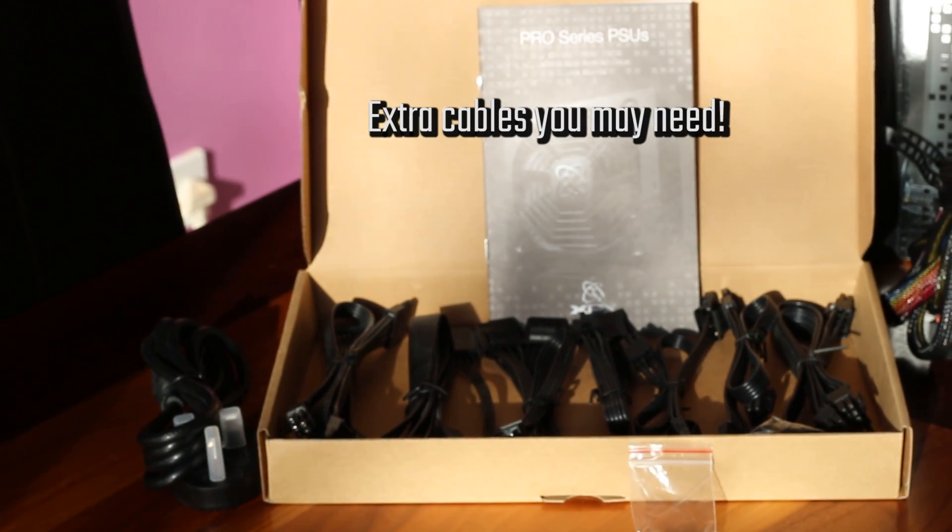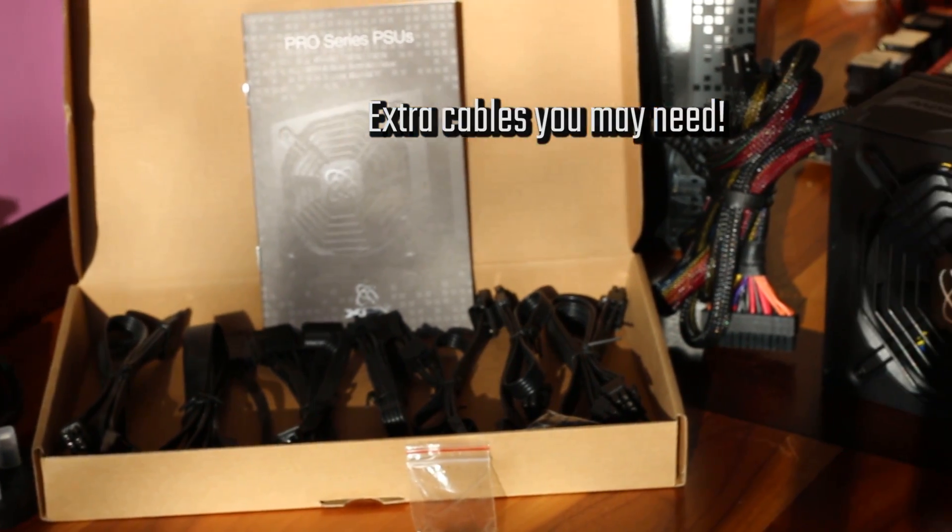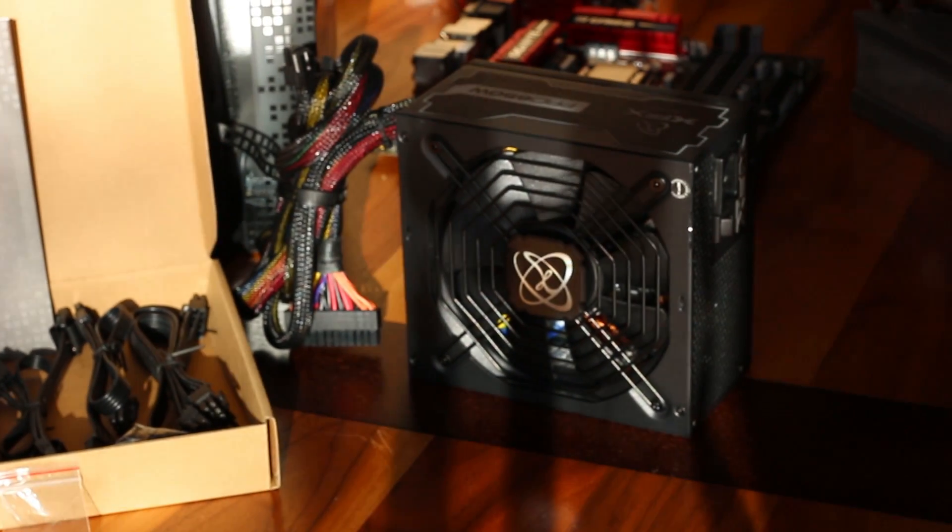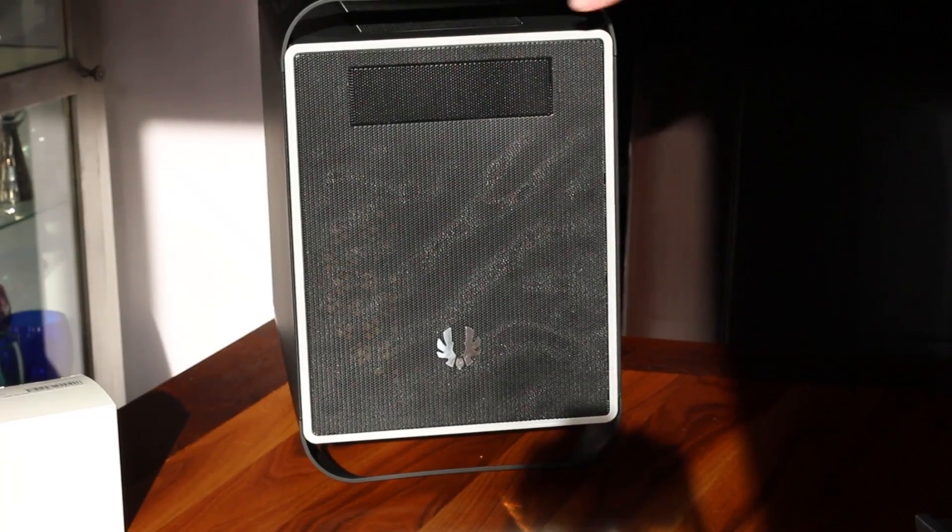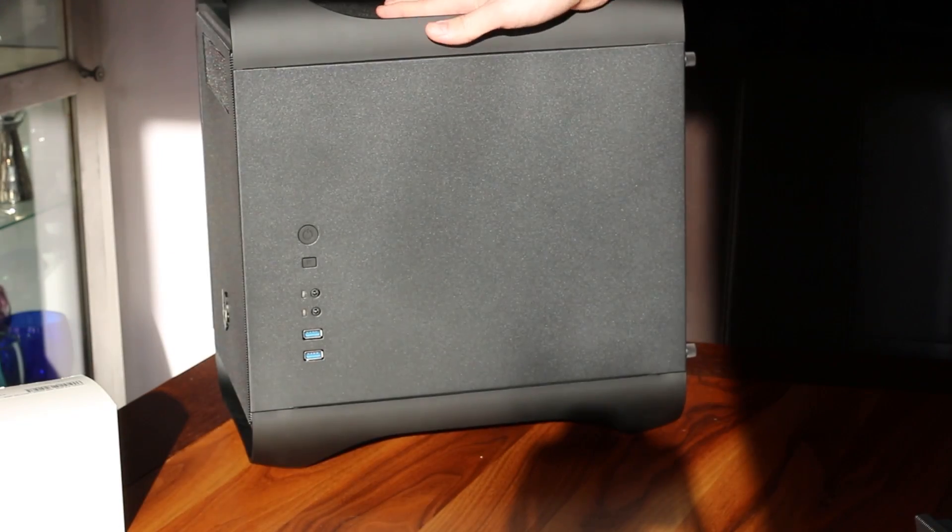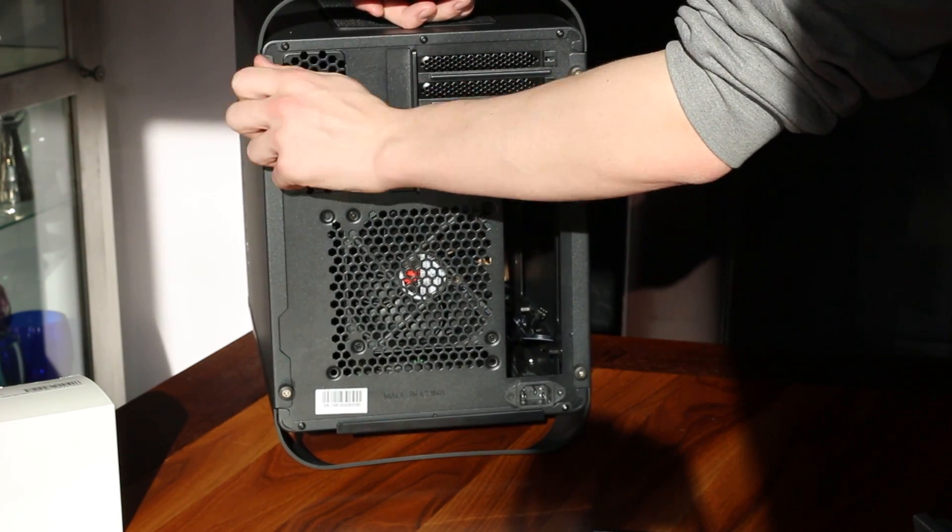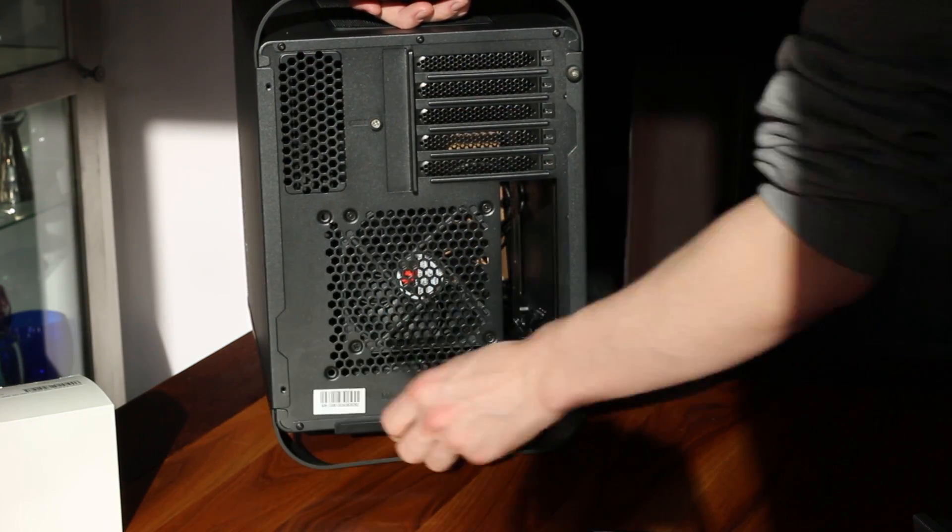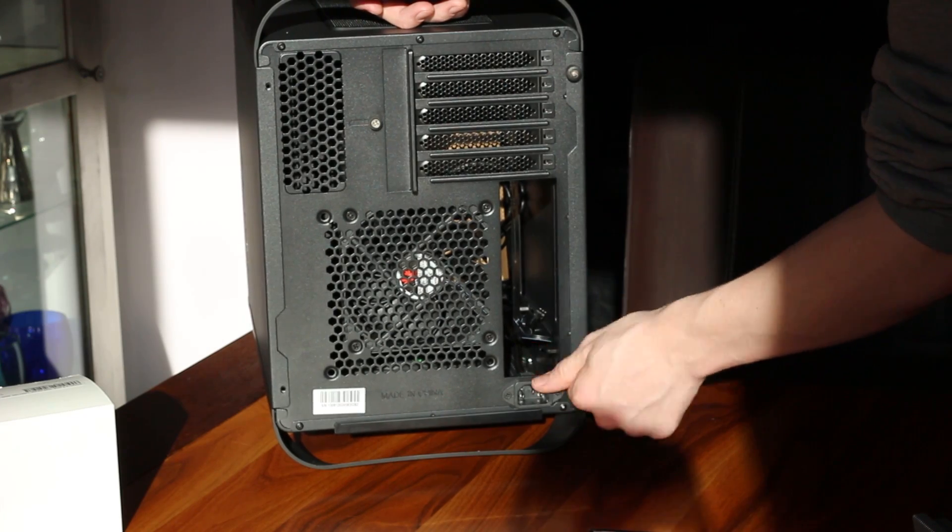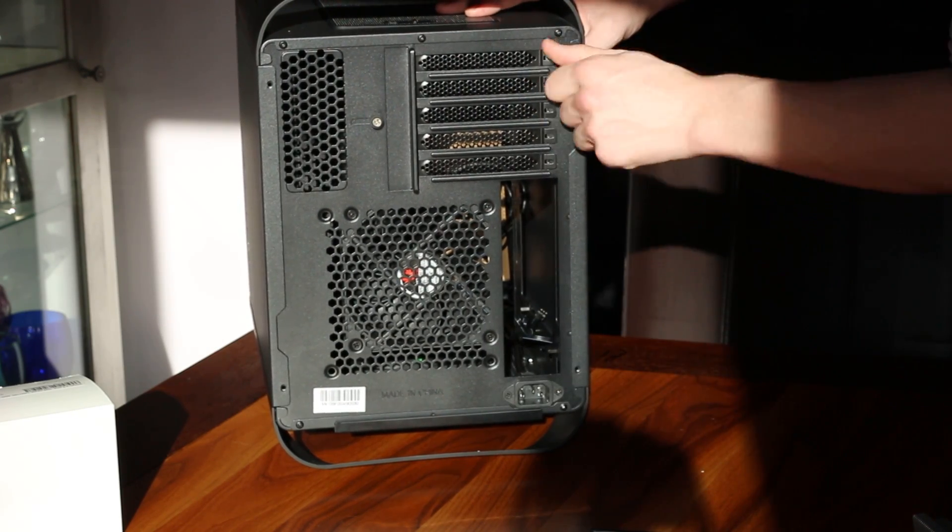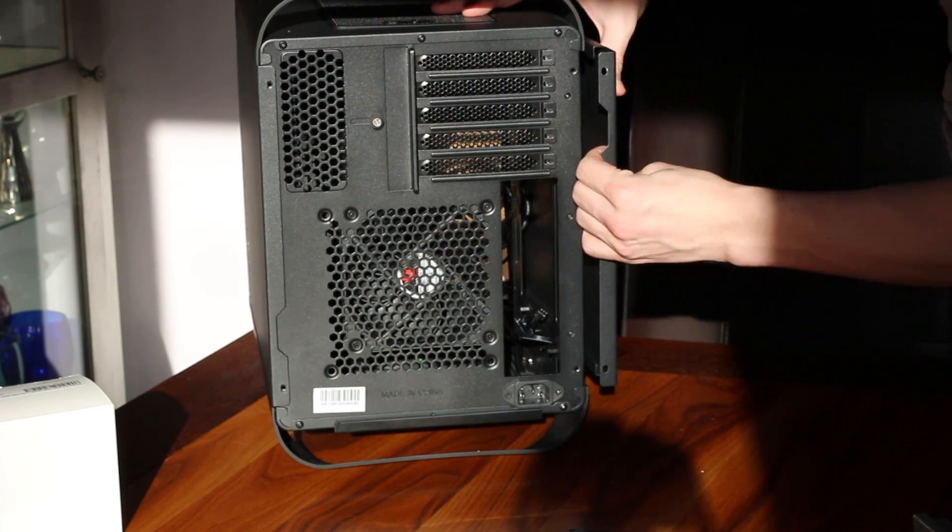Now this power supply is a semi modular power supply which means that it doesn't come with all the cables attached to it, which is good for cable management but not necessarily good for the first time PC builder who might not be sure which cables to use. We'll be telling you which cables you need to add on in this build for the parts that we've used and anything else you can fairly guess yourself or give us a shout in the comments down below.